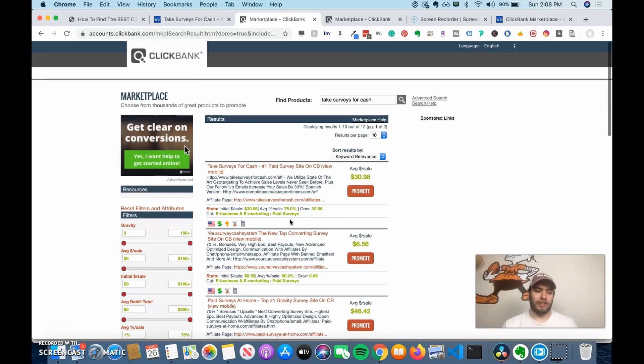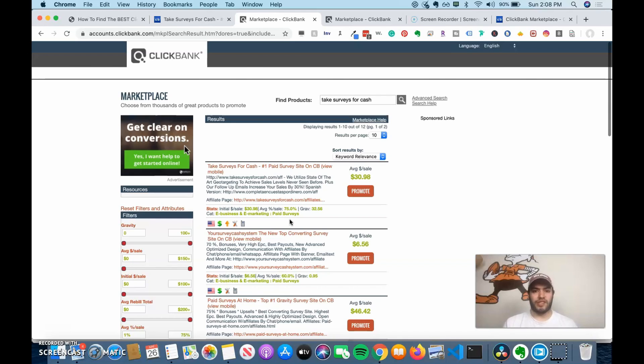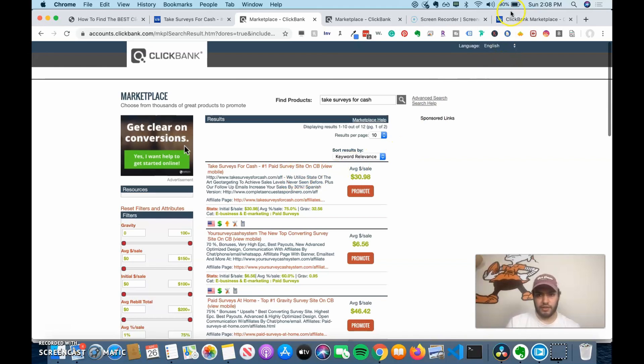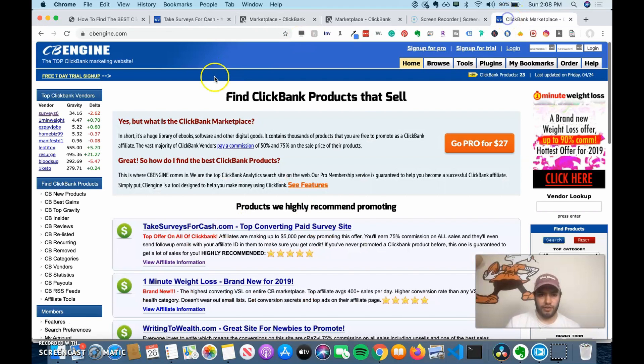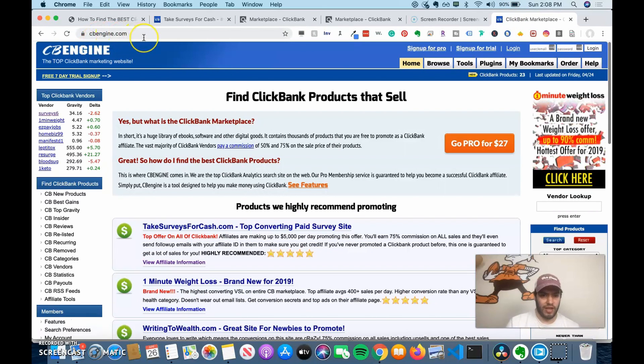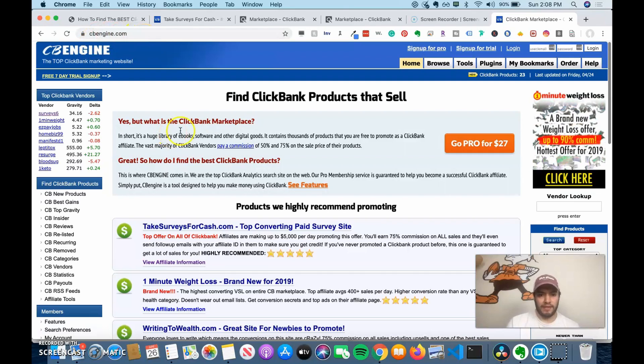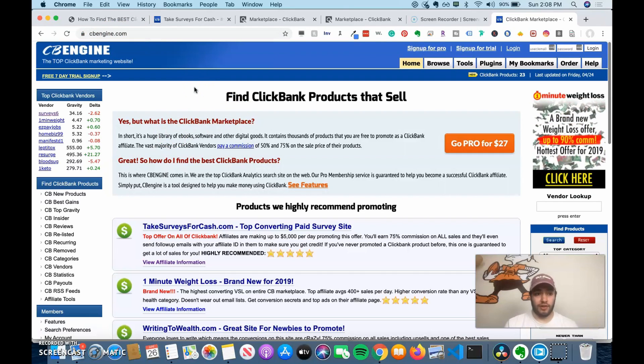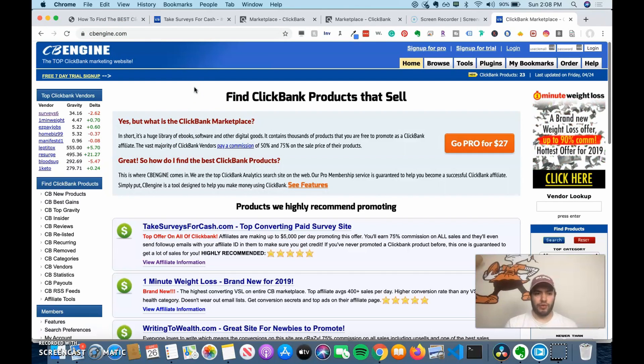You want to assess it based on reviews and the ClickBank engine. So we're going to look at that tool. It's a great tool to assess how a product is doing. Take surveys for cash, number one paid survey site on ClickBank. So if we go to ClickBank engine, cbengin.com, this is a great site to assess whether or not a product is doing well over time.